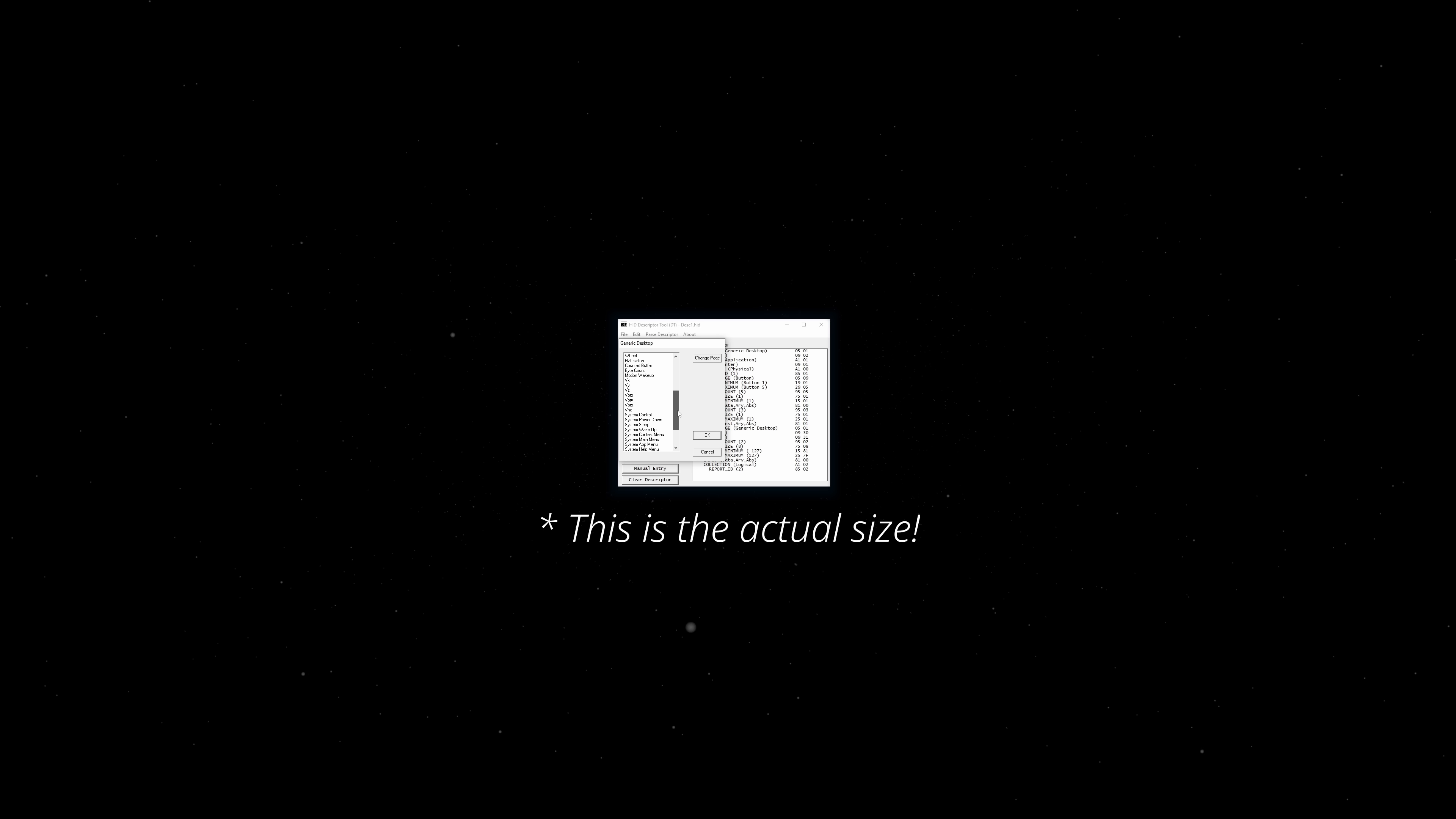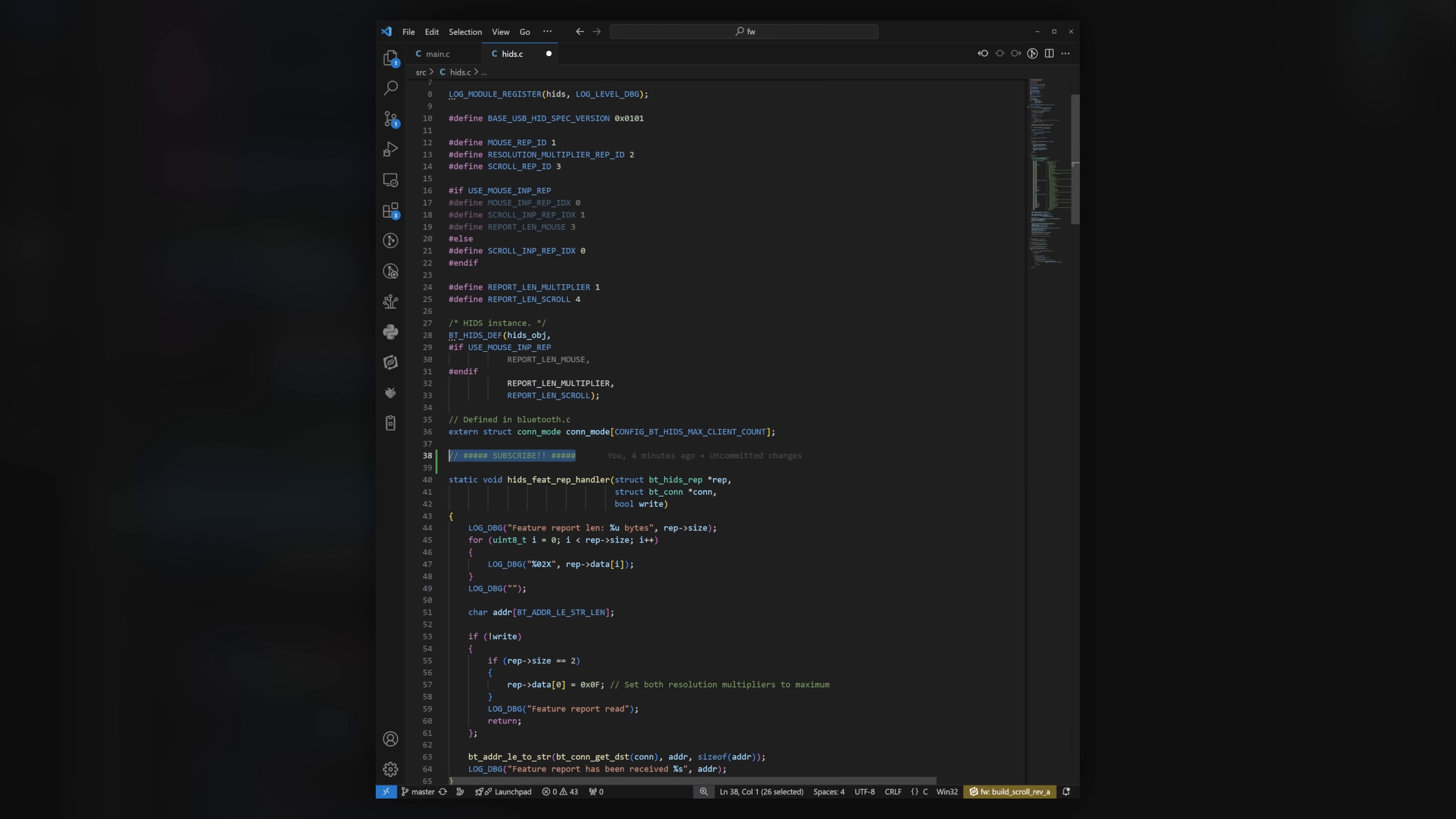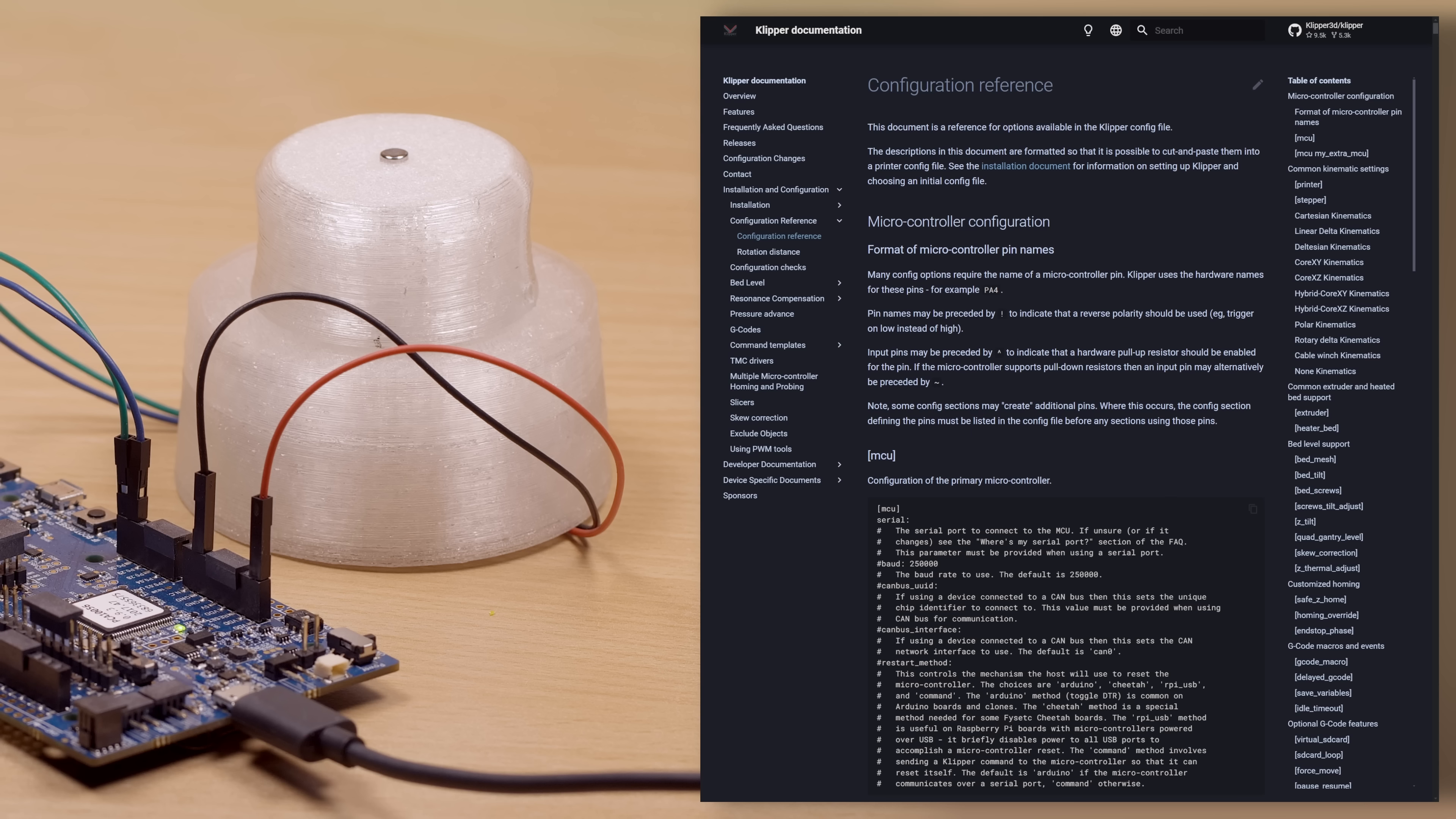Once that's done, we just need to make sure we handle the HID feature reports properly, and the rest of the firmware is pretty routine. We can now build the firmware, which takes absolutely ages on Windows, and take the device out for a spin.